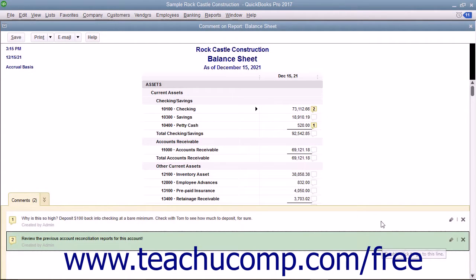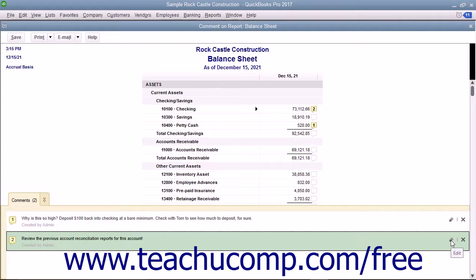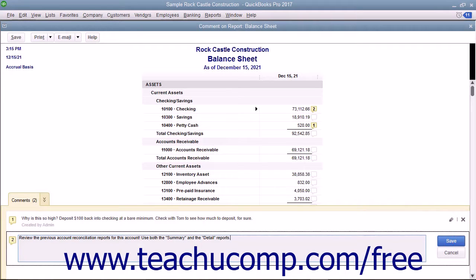The comments and their corresponding comment numbers are shown in the comments pane. To edit a comment within the comments pane, click the Edit button, which looks like a pencil icon at the right end of the comment. Edit the contents of the comment in the field shown and click the Save button that appears to save the changes to the comment.